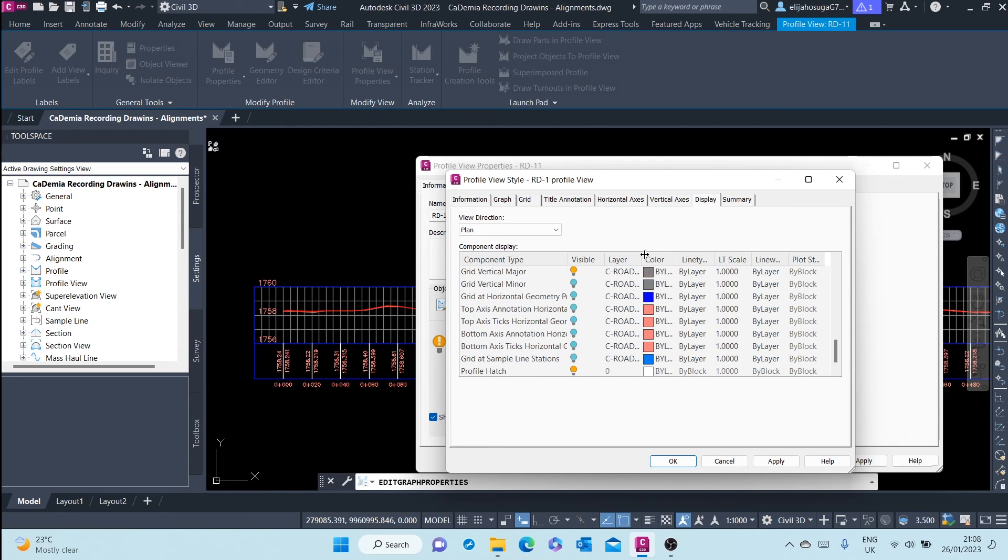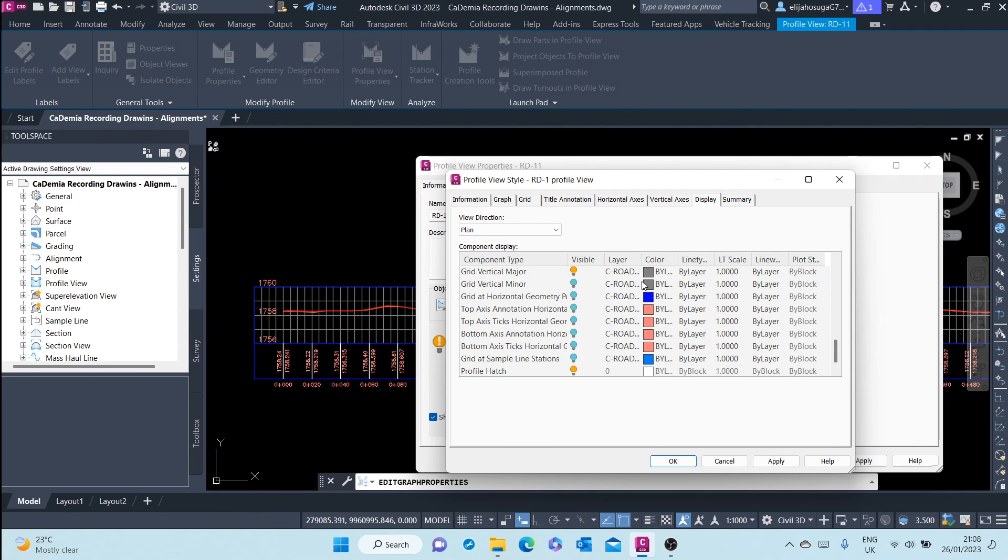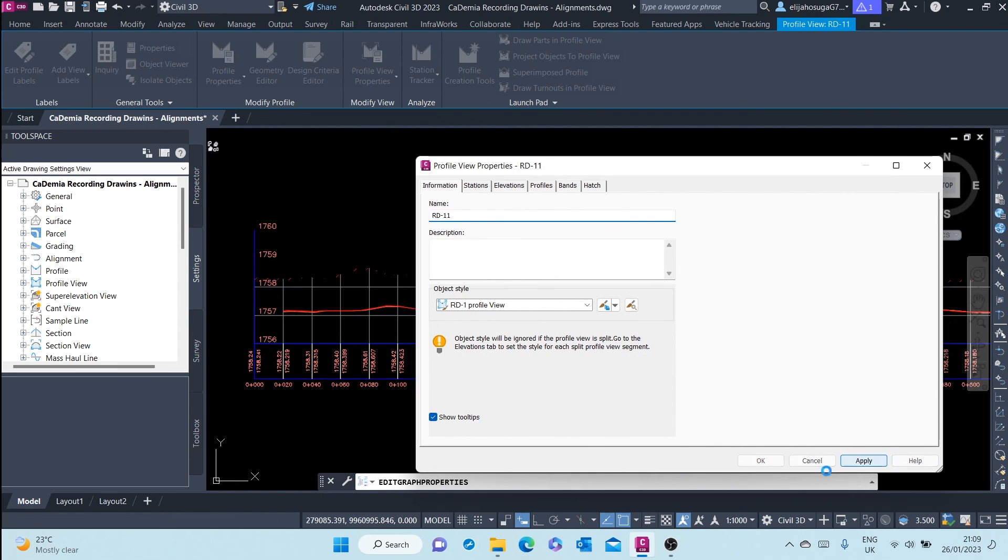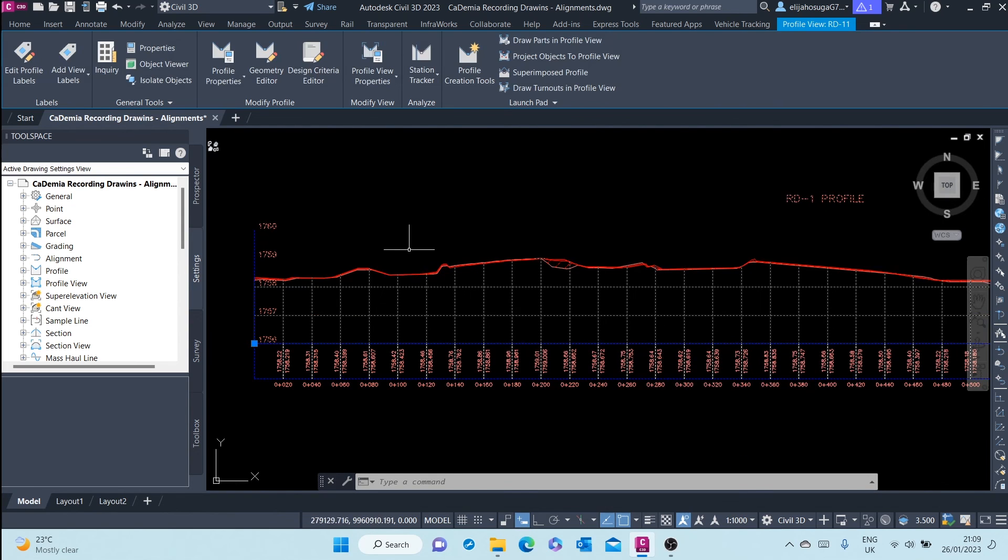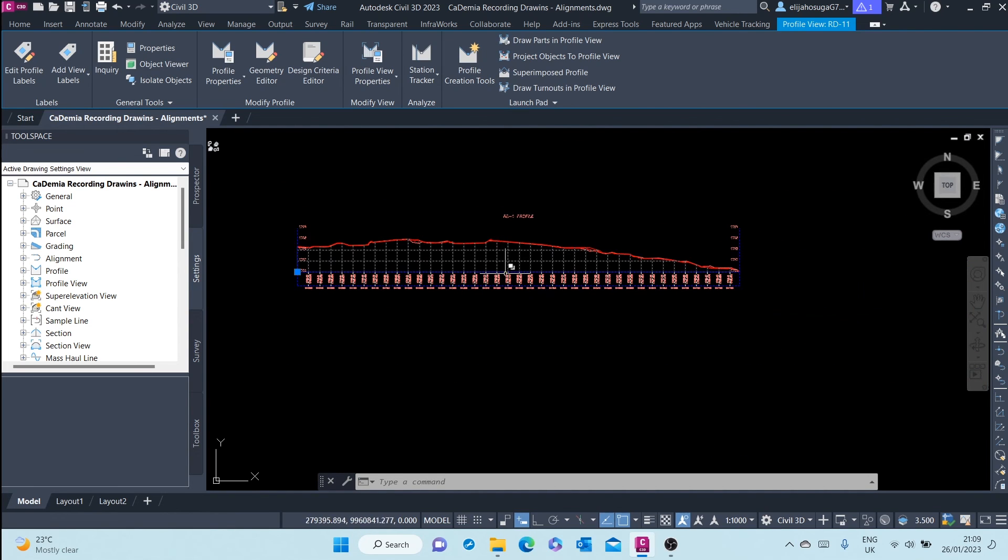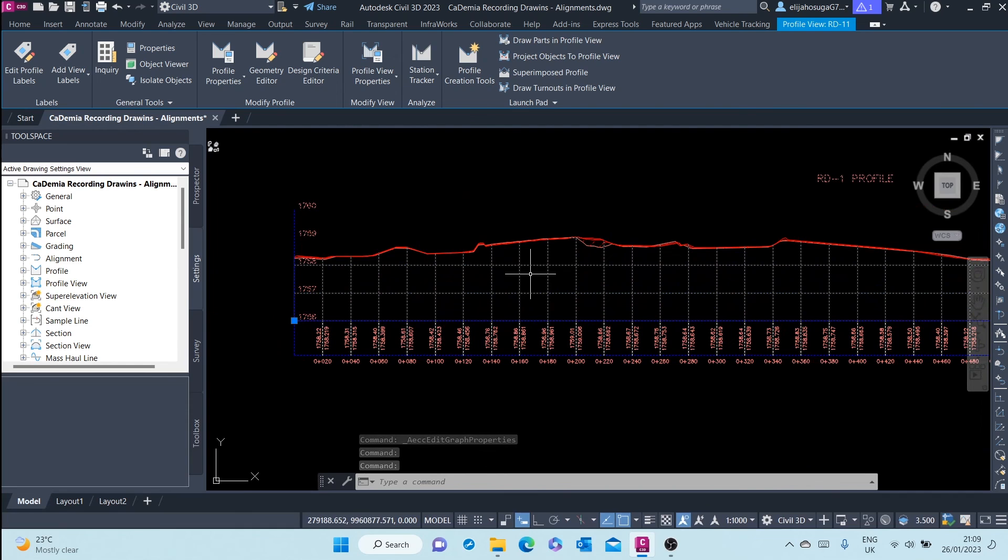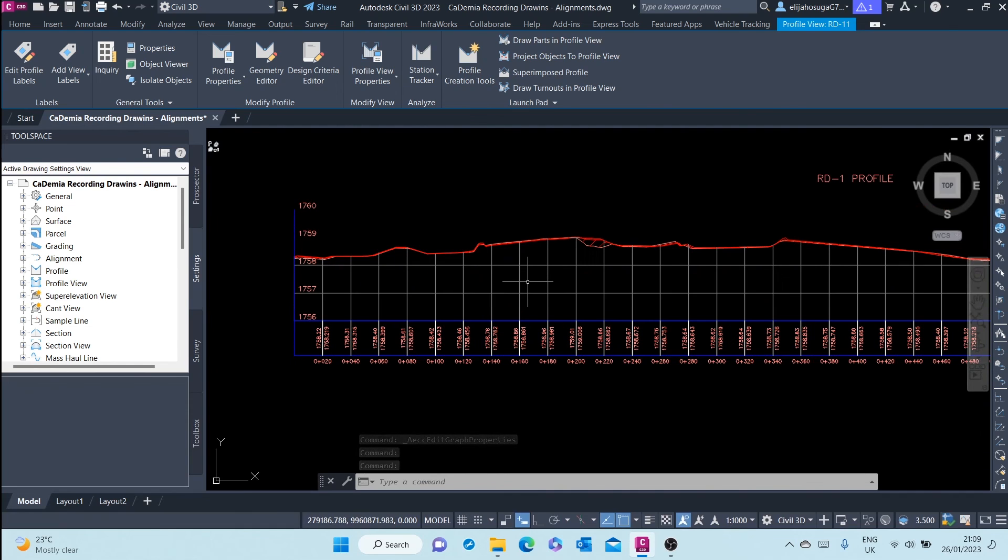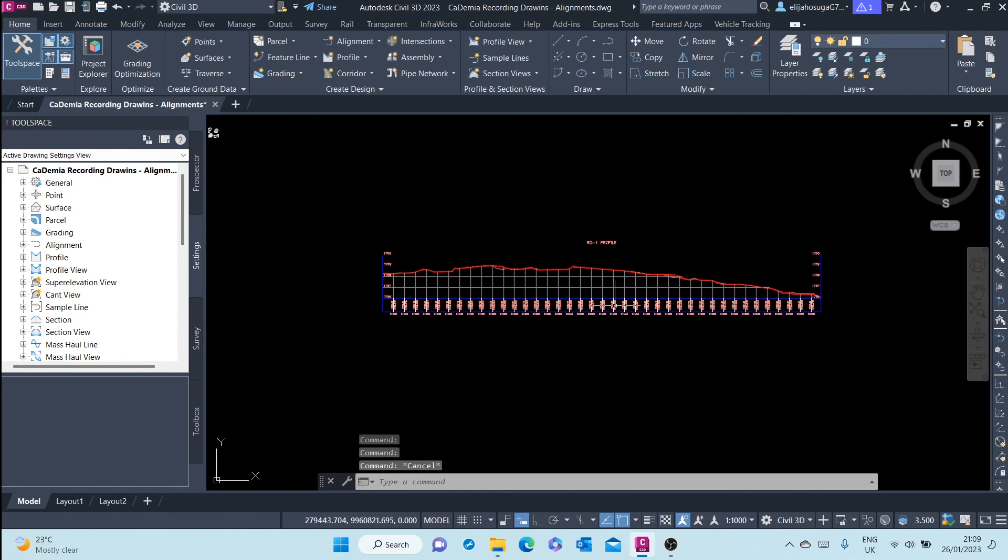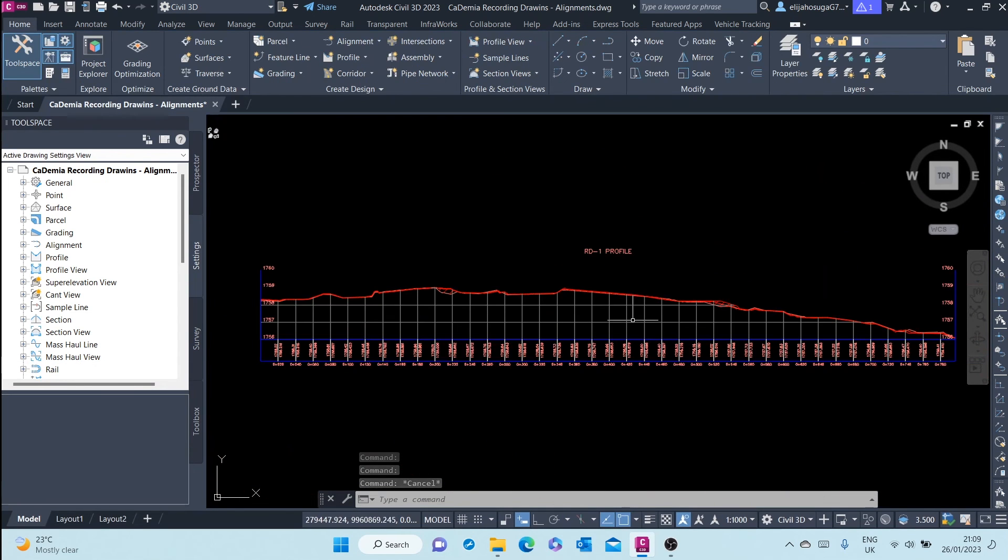And once we are done with that, this is just a summary of the other tabs. We are okay, we apply that, click on okay. We apply so that this changes to the new object style. There you go, you have your new profile view style.